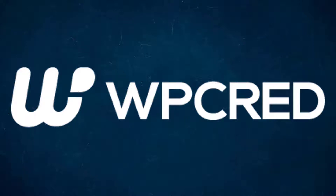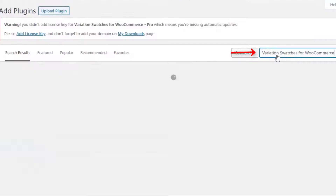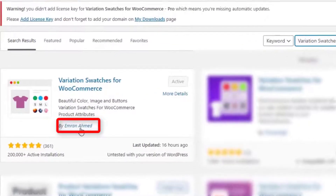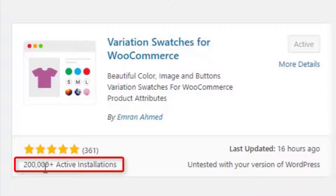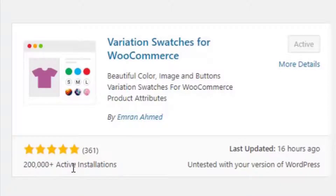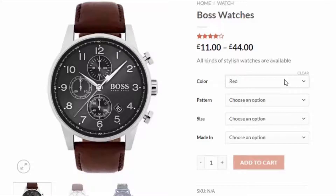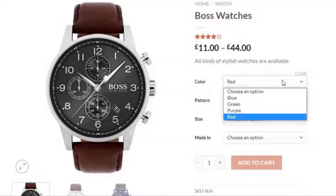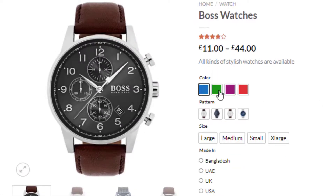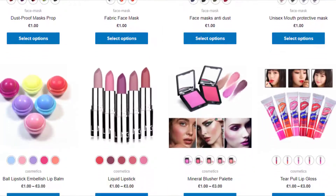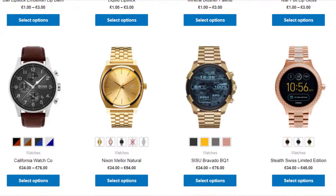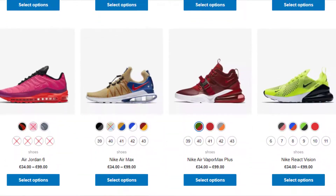Hey guys, welcome back to another tutorial of WP-Grade. This tutorial is sponsored by the Variation Swatches for WooCommerce plugin by Imran Ahmed. At the time of recording it had more than 200,000 active installations and plenty of five-star ratings. The plugin converts WooCommerce variation select dropdowns into color, image, button, and radio swatches on the product page and shop page. Find the plugin download link in the description box.